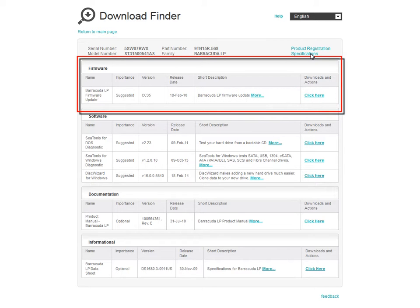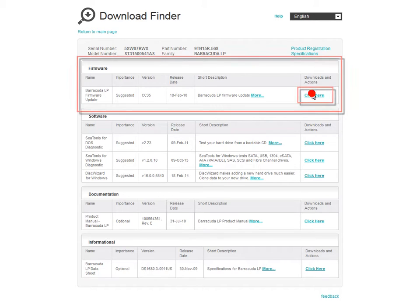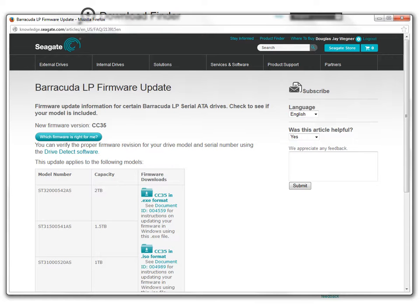If there is a firmware update available, click on the Click Here link to continue. The firmware update page will launch and display the updates available for your drive.